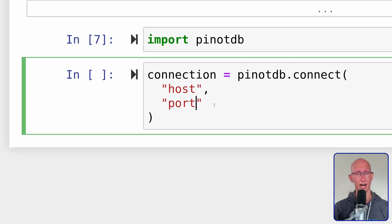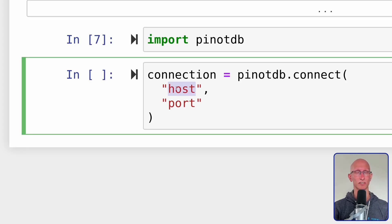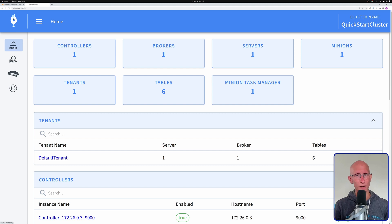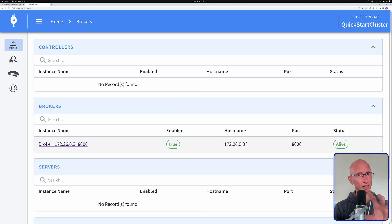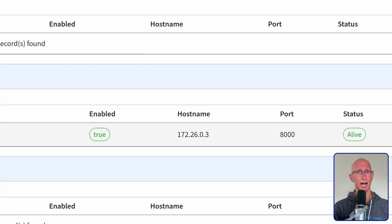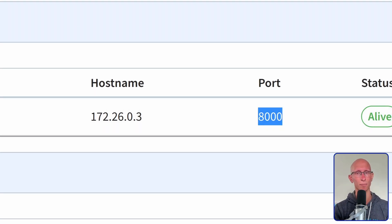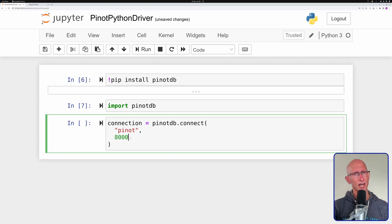So let's get a copy of that and put it into our script. Now we've got to do the same for the port. We're going to go over to the Pinot UI, and remember that queries against Pinot are done using the broker. So we need to open up the broker and have a look at which port it's running on. In this case, it's running on port 8000, so let's copy that and put it into our script.